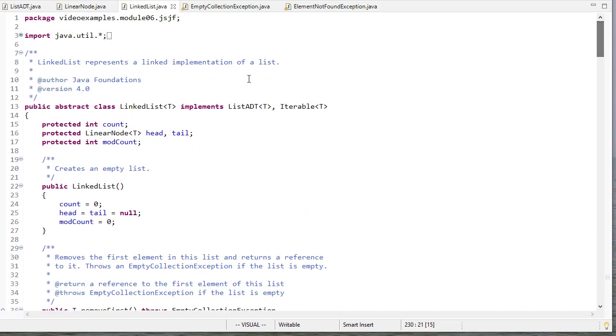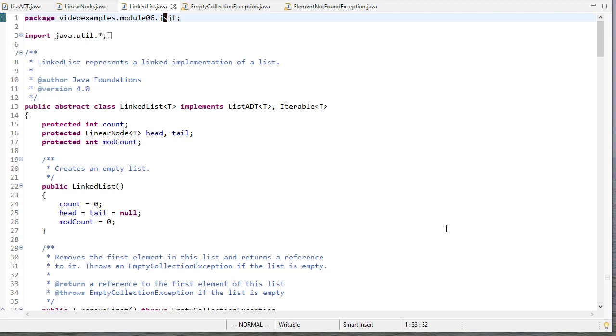That's a quick introduction to linked lists using the jsjf package. This is slightly different from the one we implemented ourselves, but it'll be good practice if you want to go in and fill in these methods yourself.